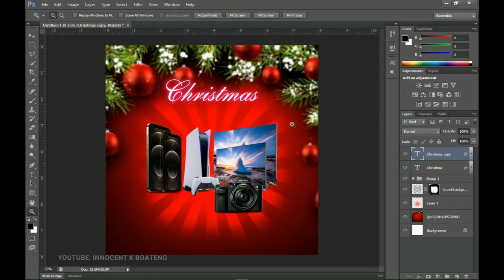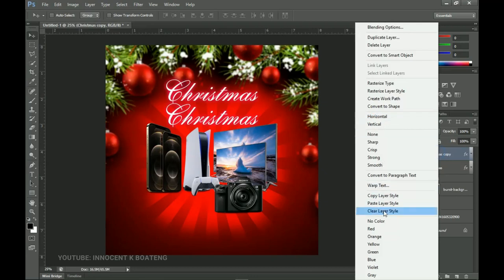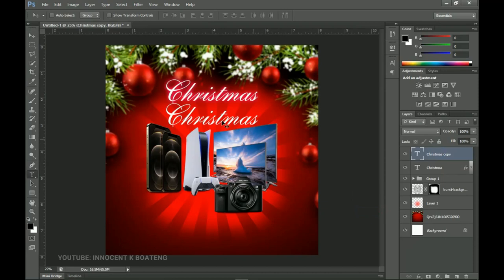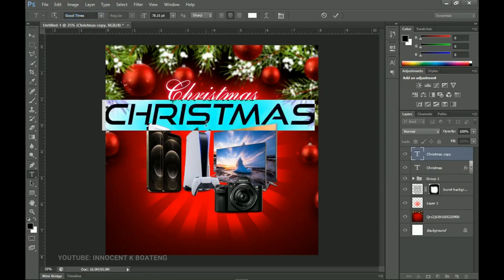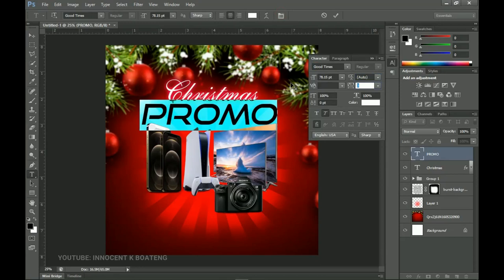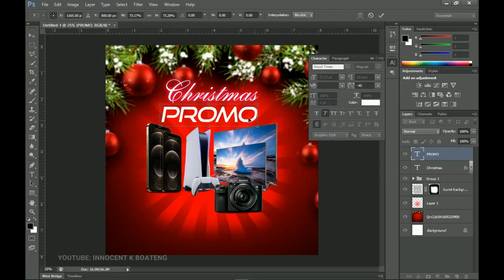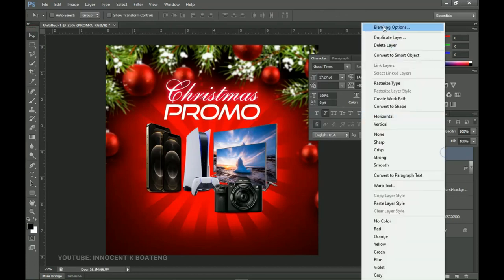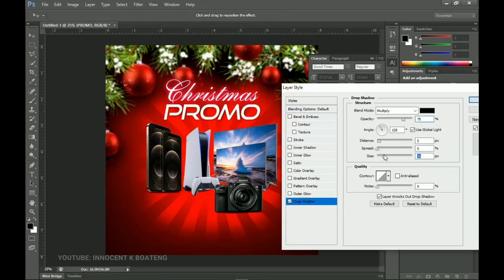The next thing to add will be the 'Promo' text. Press Ctrl+J to duplicate the Christmas text layer and drop it below. Right-click and clear the layer styles. Select all the text, go to the Text tool, and change the font to Good Times. Change the text to 'PROMO'. Select all, go to Toggle Character, and set tracking to about minus 30 so it is a bit close together. Press Ctrl+T and transform it. Then go to Blending Options and add just a Drop Shadow, and click OK.